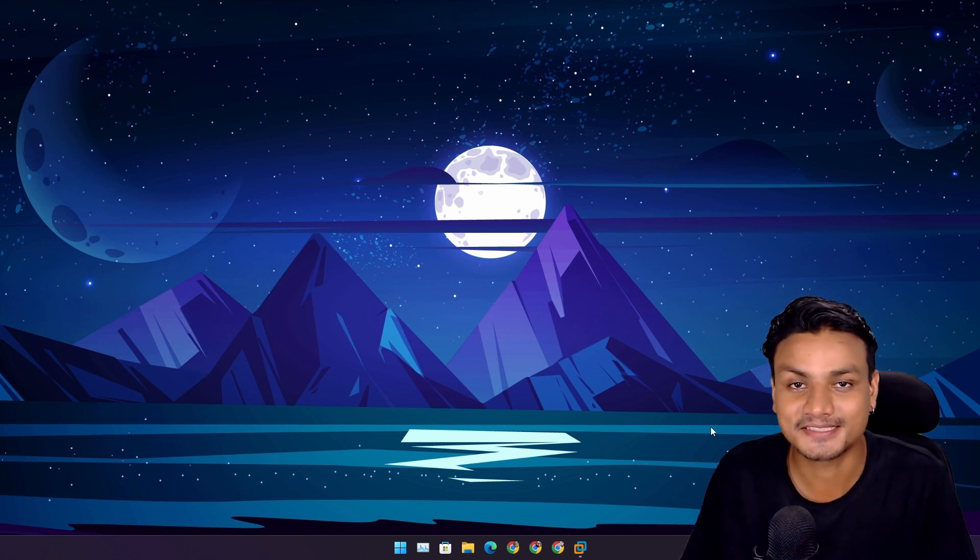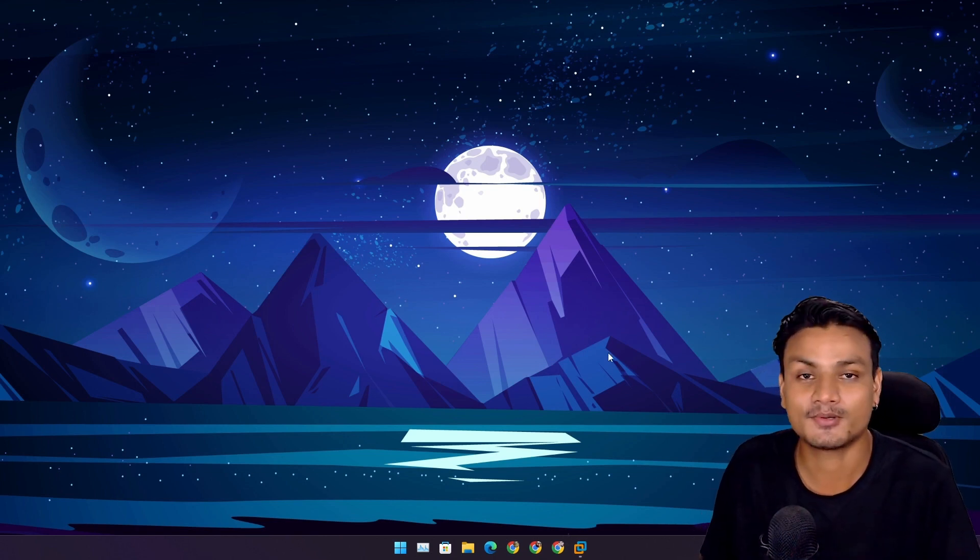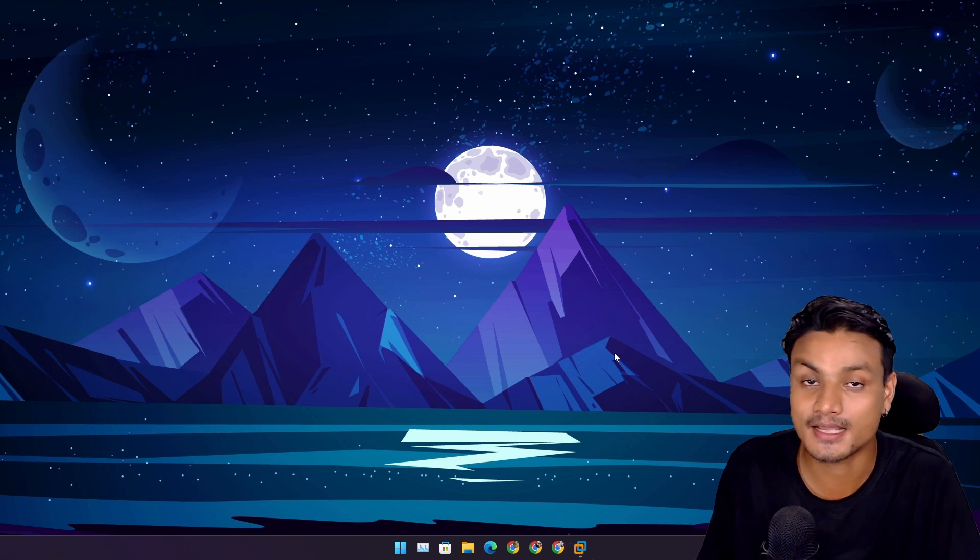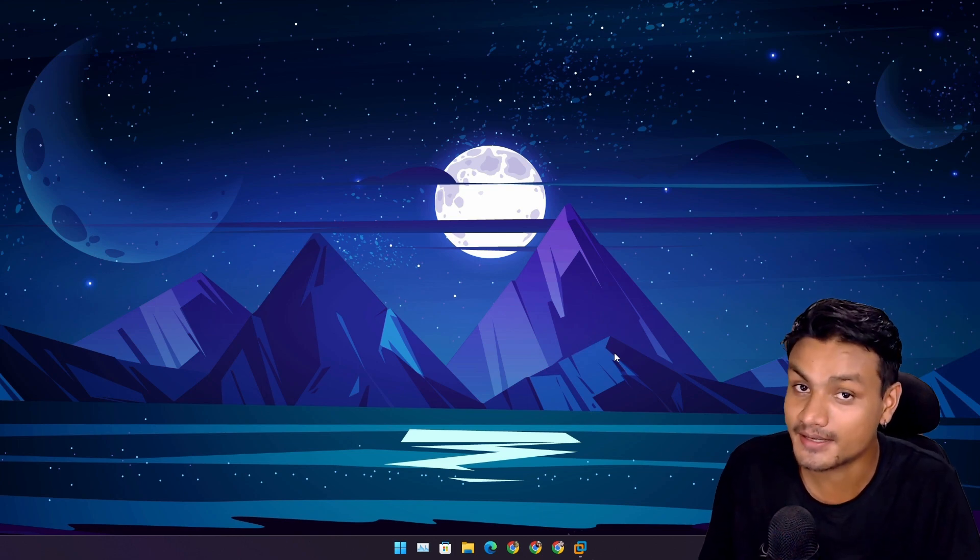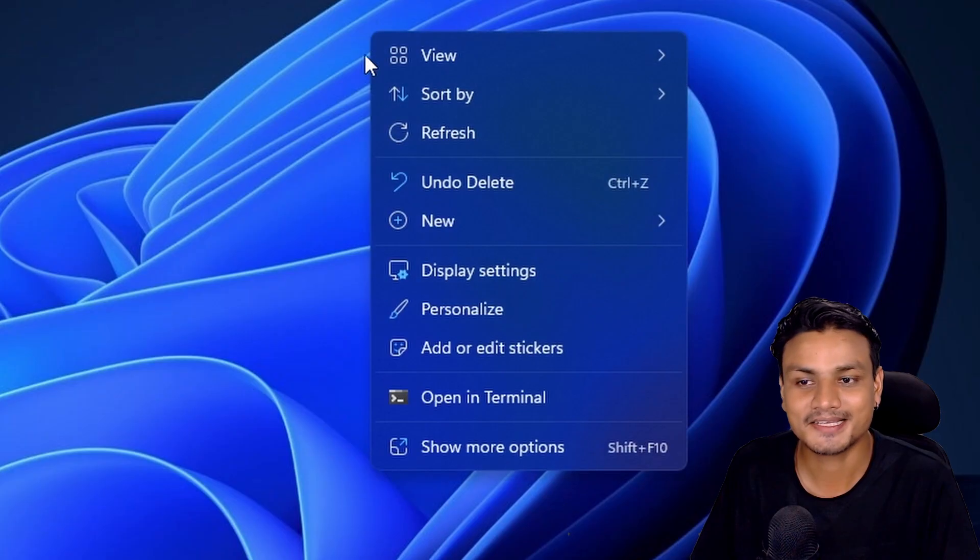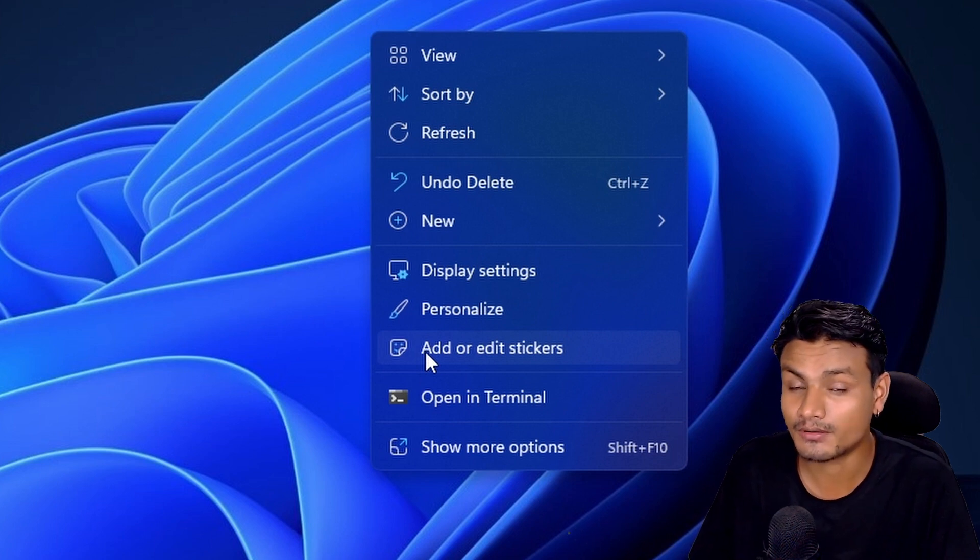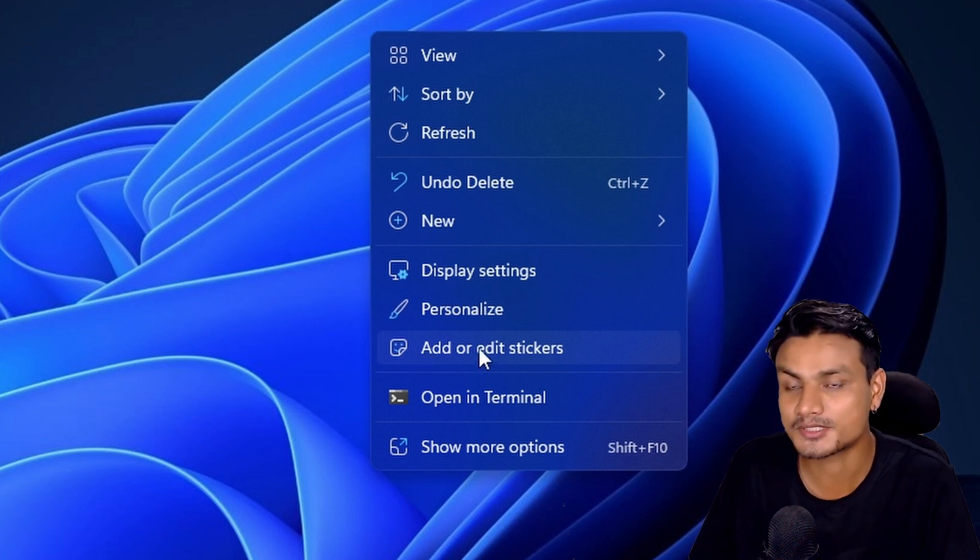Hello and welcome, it's KB here. In this video, let's talk about the stickers in Windows 11. It's actually a hidden feature in Windows 11. Right-click on your Windows 11 desktop. Here you should or should not see a new option called add or edit stickers.